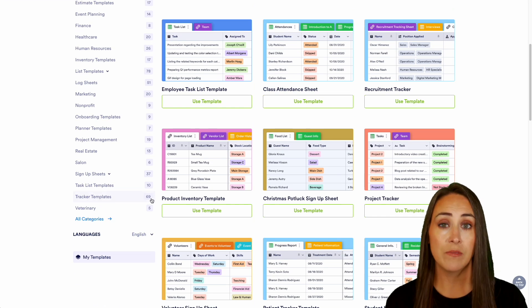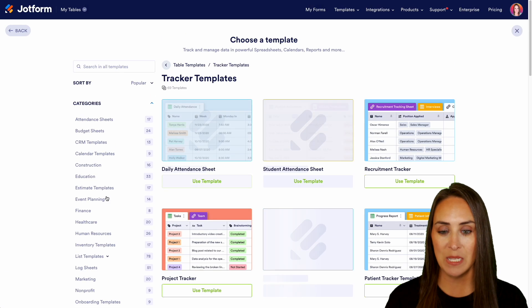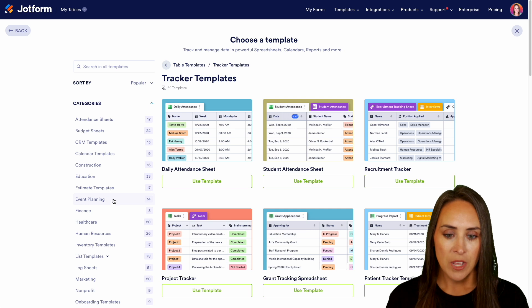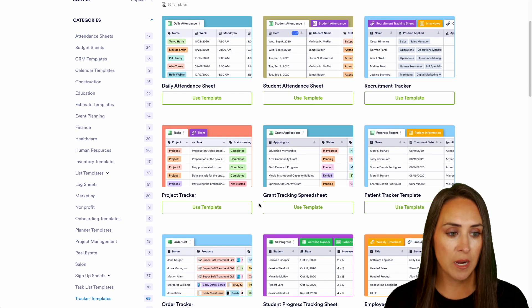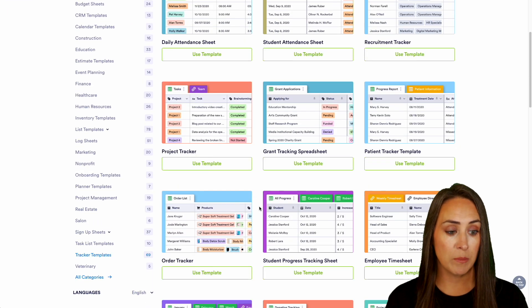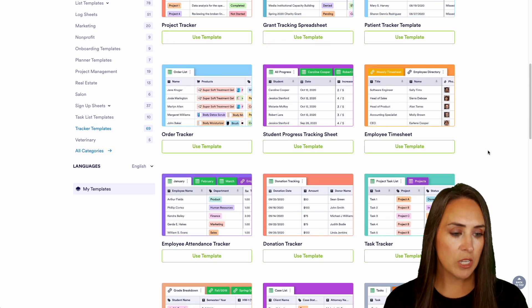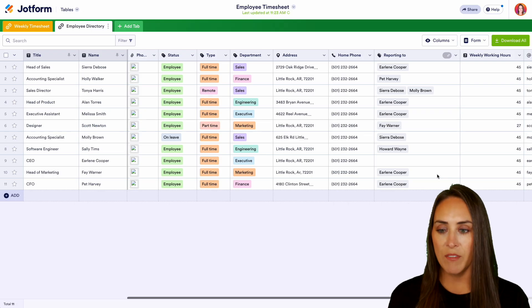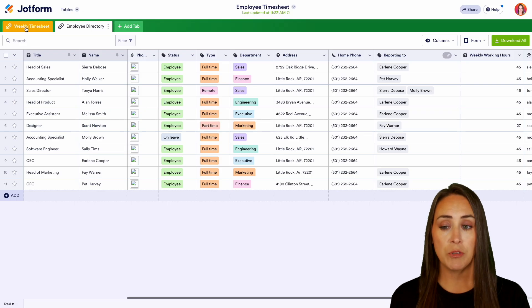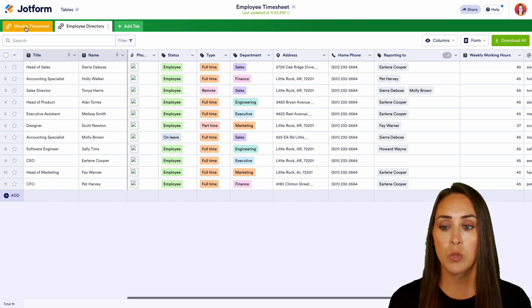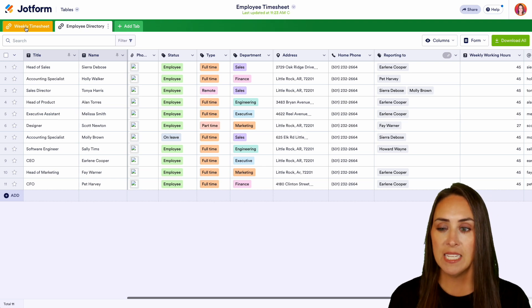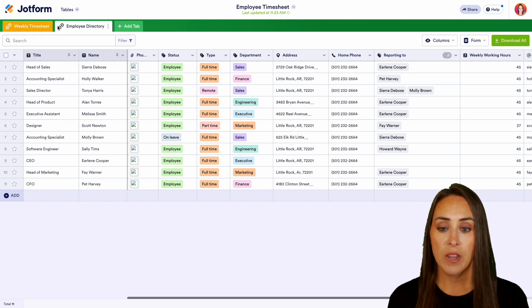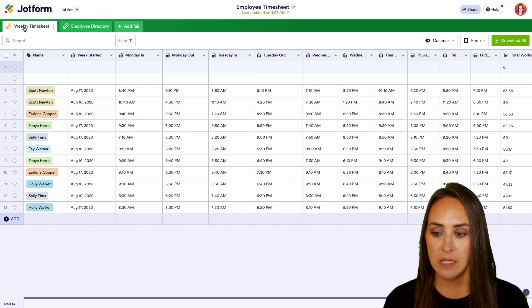The tracker category is also popular — it has 69 template options. We have attendance, recruitment, project tracker, order tracker, employee timesheet. Let's go ahead and take a look at the employee timesheet. We have two different tabs: the weekly timesheet and the employee directory. One thing I really love about this is I can see that these two are linked together. If I click on the weekly timesheet, we have the name, the week started, time in, time out, all the way down.